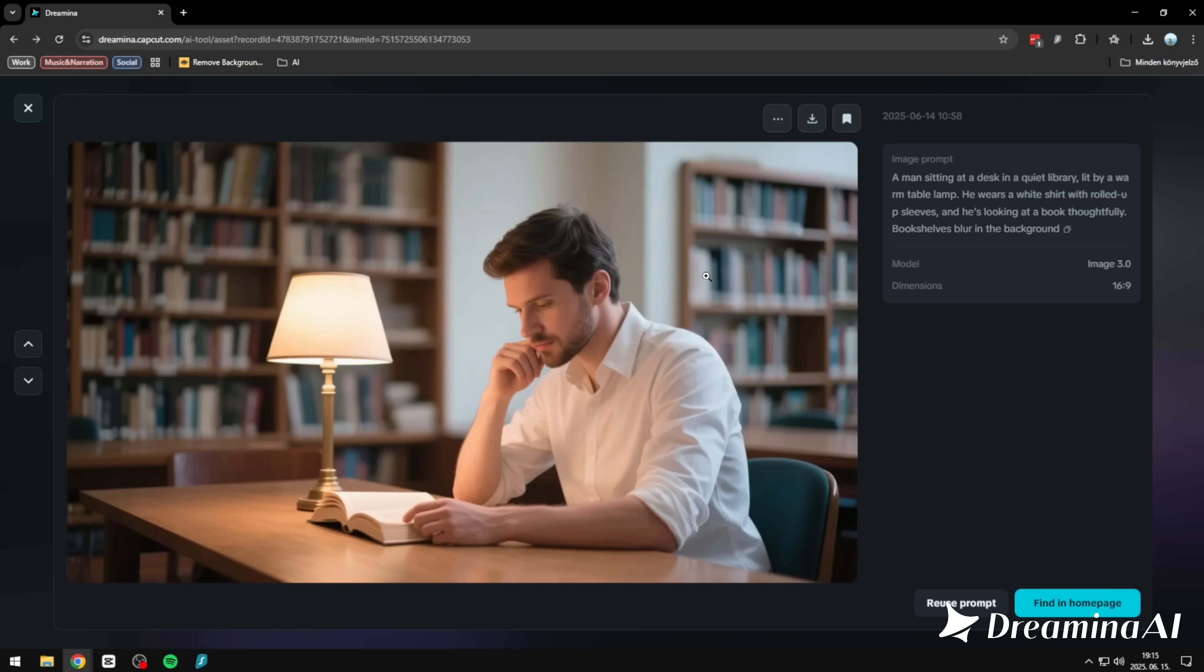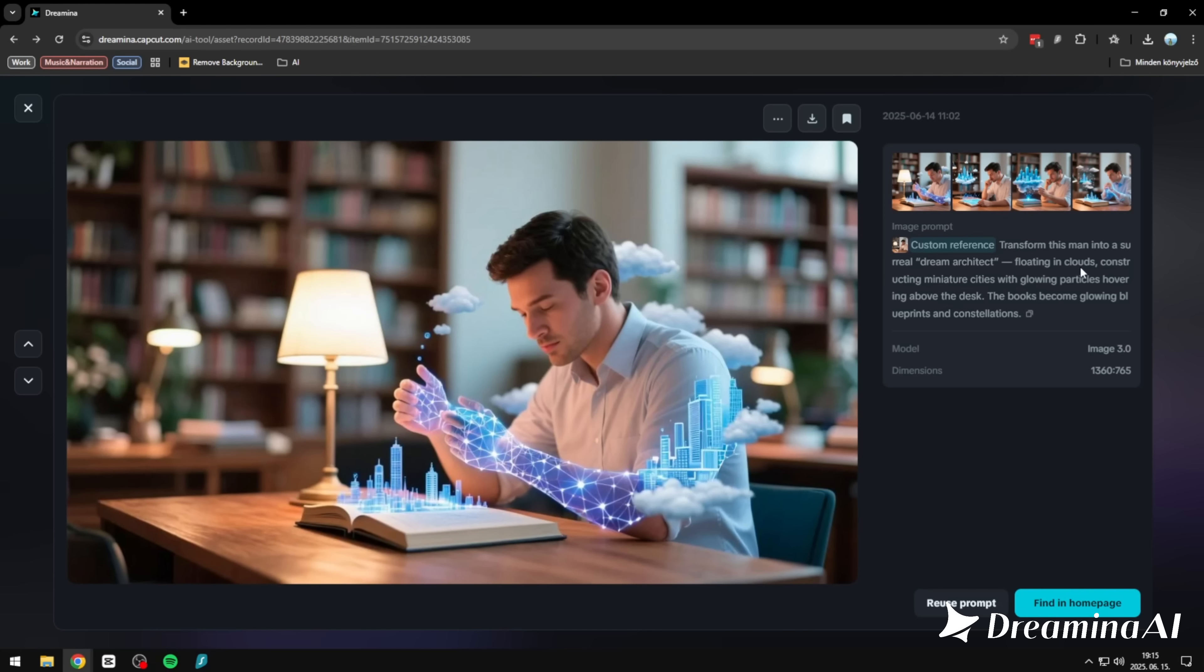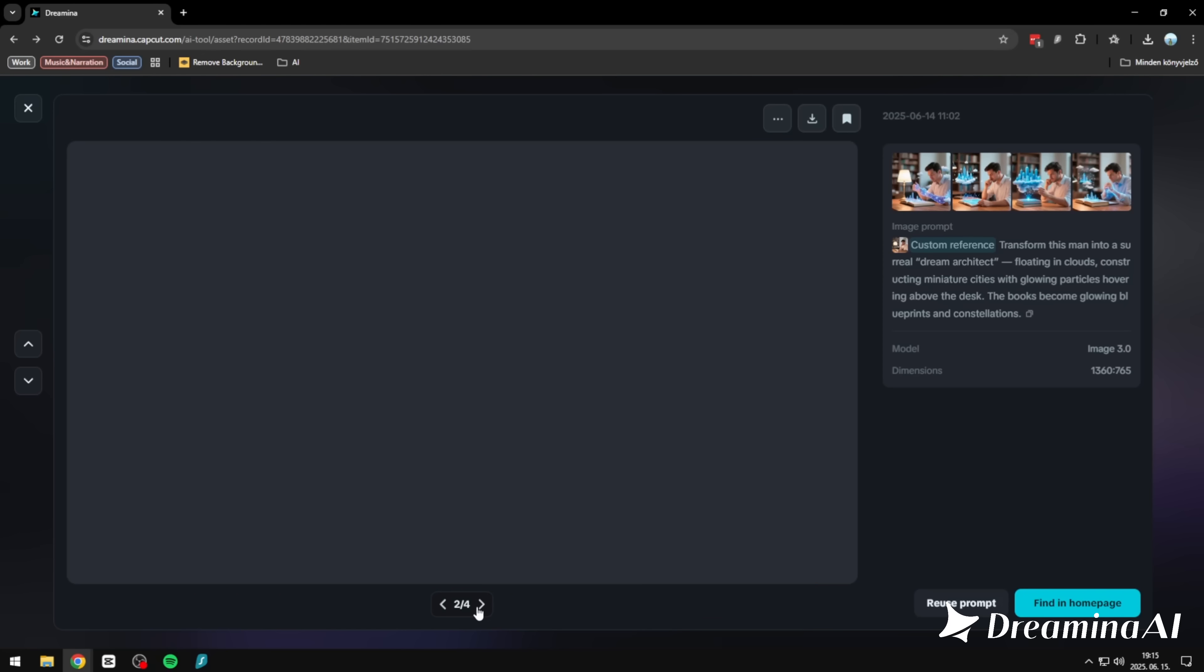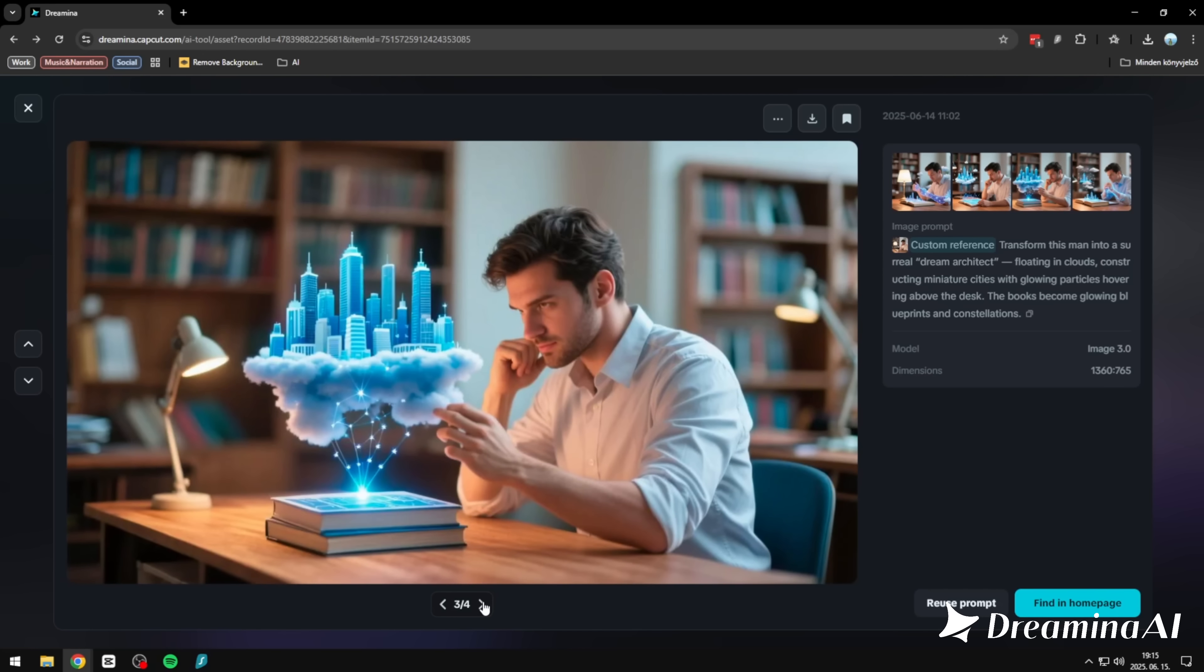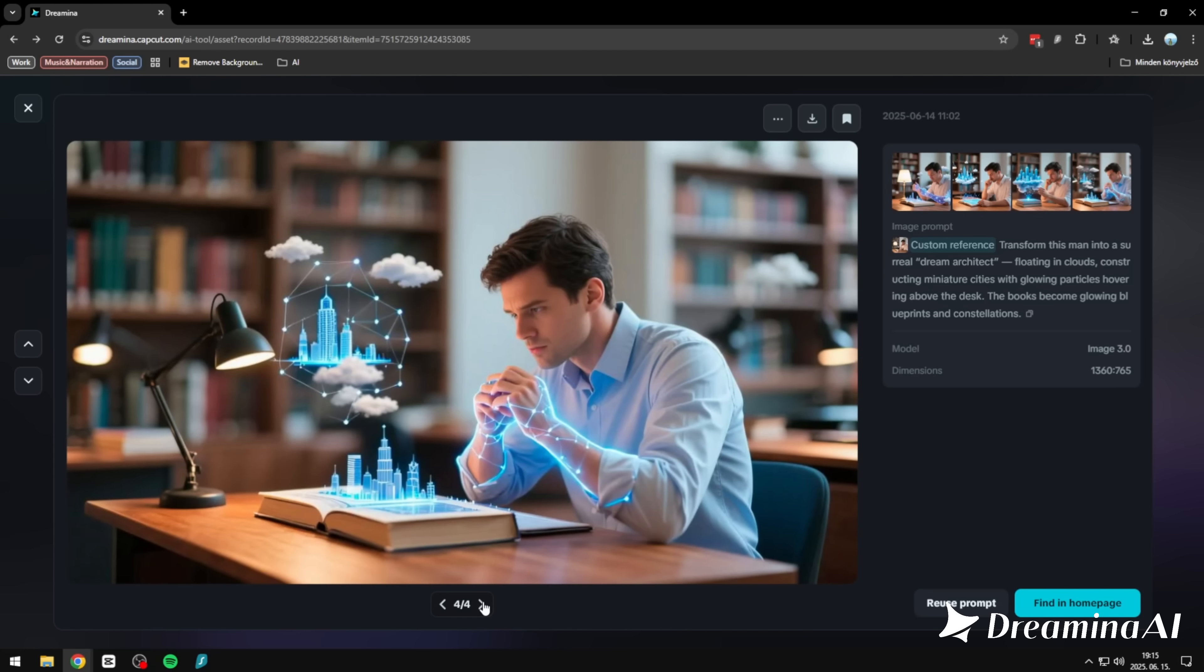Here's another strong example of image reference. We start with a quiet library scene. A man reading by lamplight, deep in thought. Then we give it a twist: make him a dream architect. Now, glowing cities rise from his book, floating in clouds, surrounded by blueprints and constellations. The transformation is surreal, but the subject stays intact. Same pose, same moment. Just reimagined through a more creative lens. Dreamina understands both the person and the prompt and brings them together seamlessly.